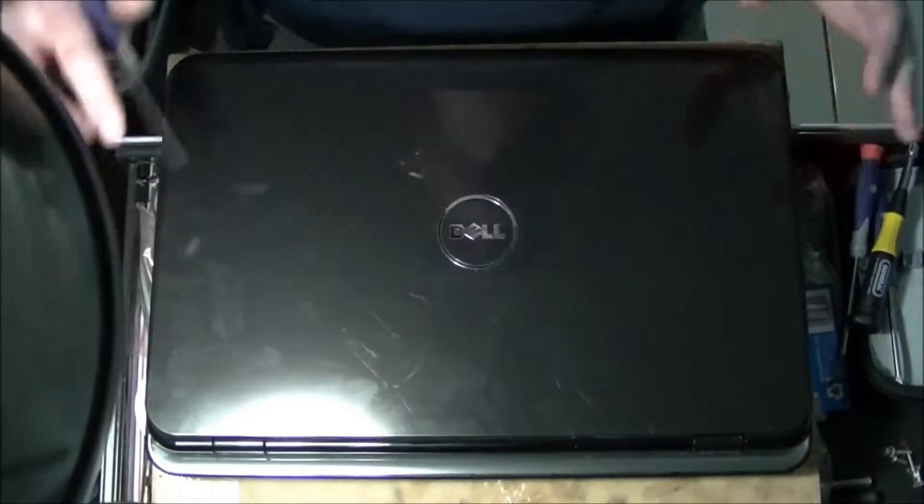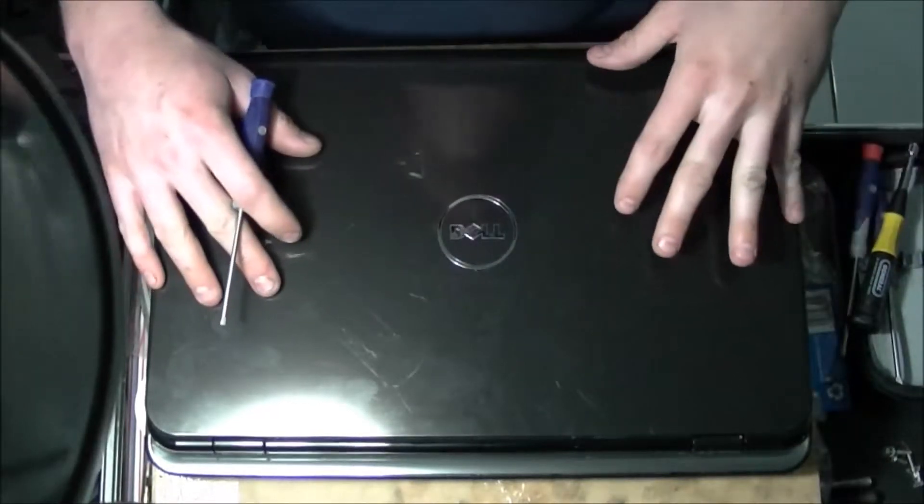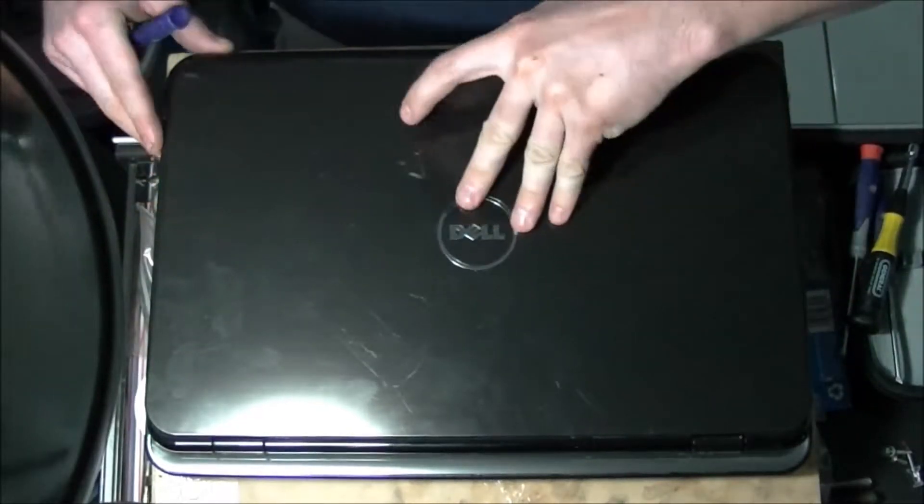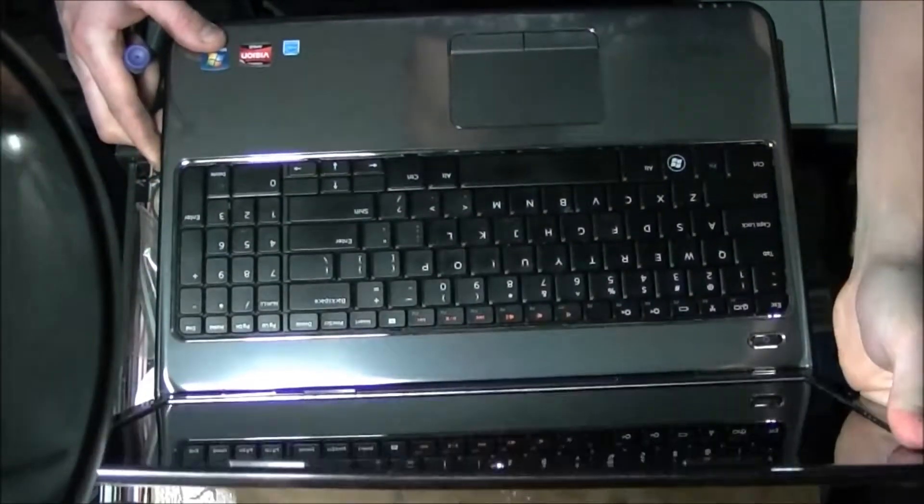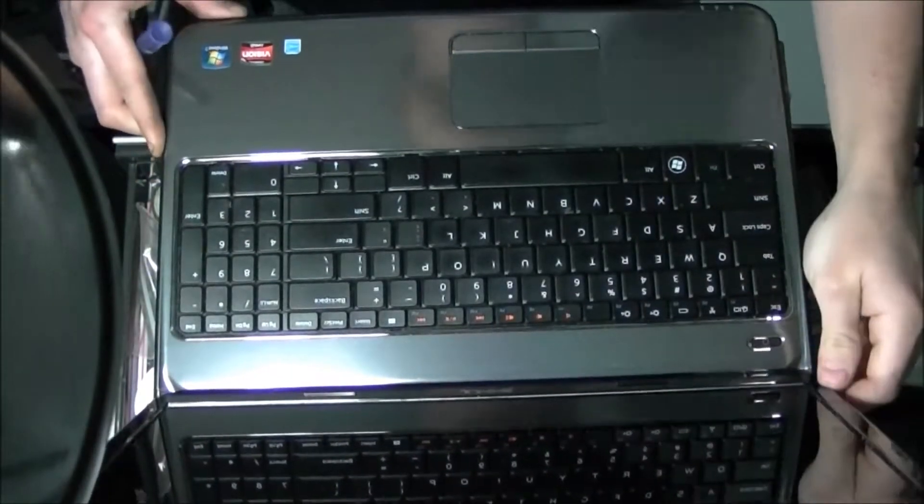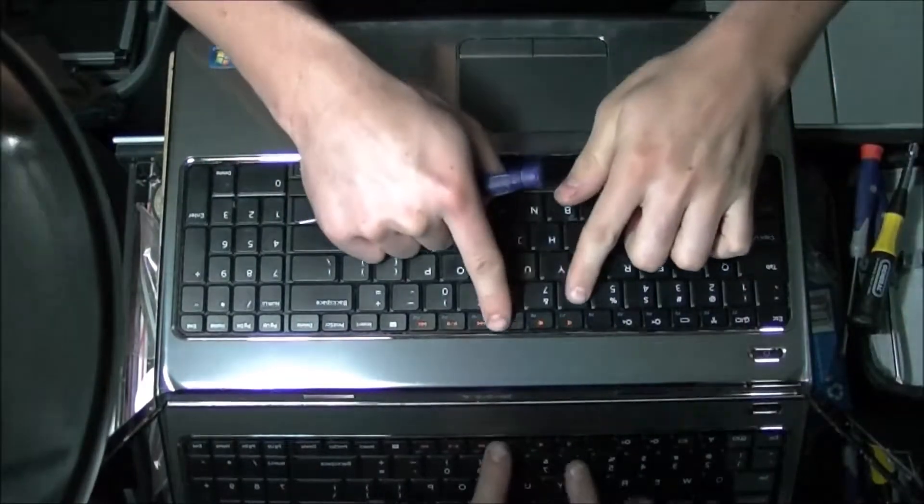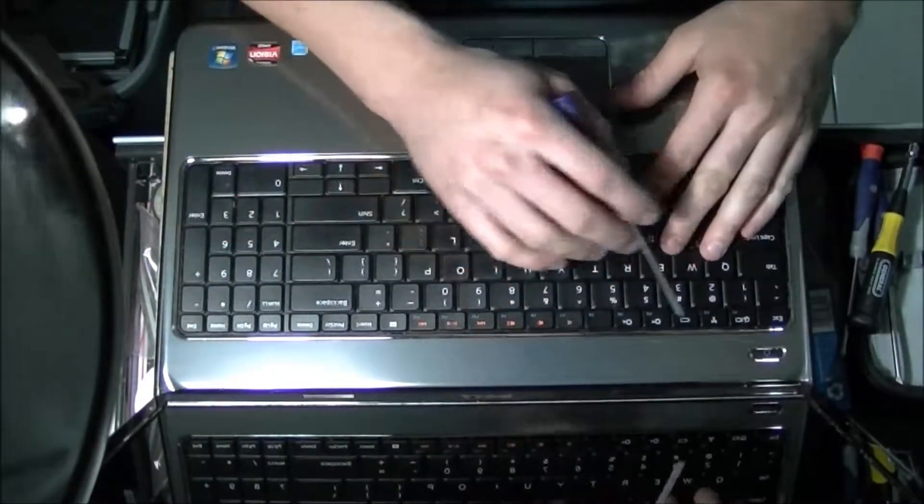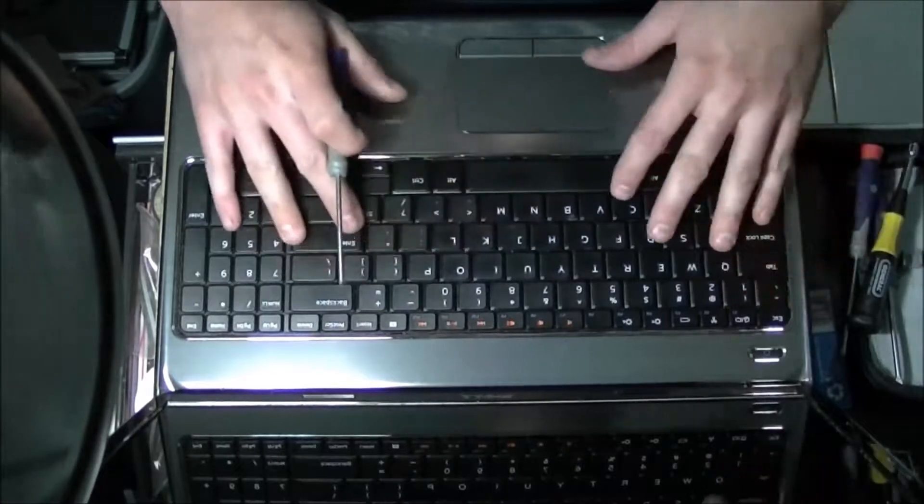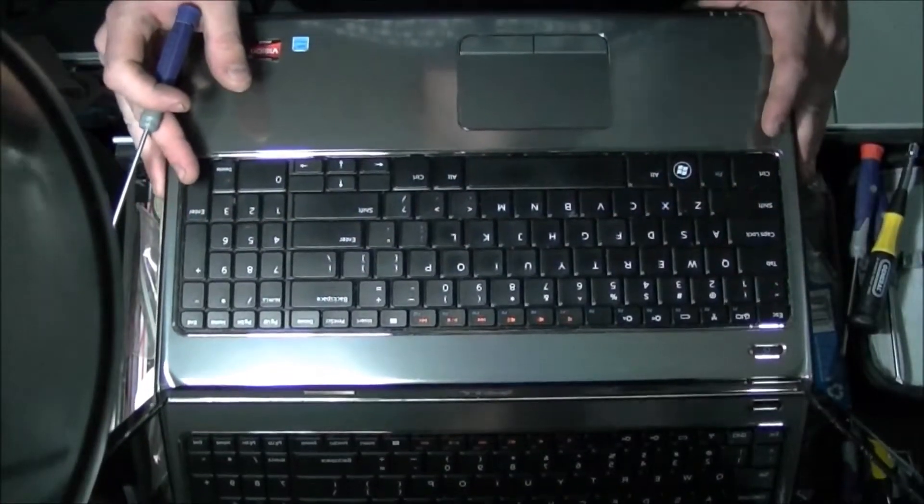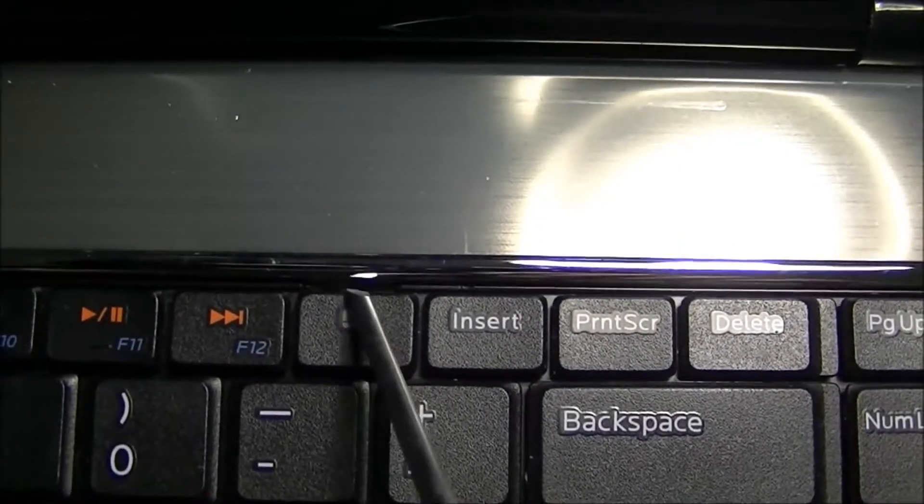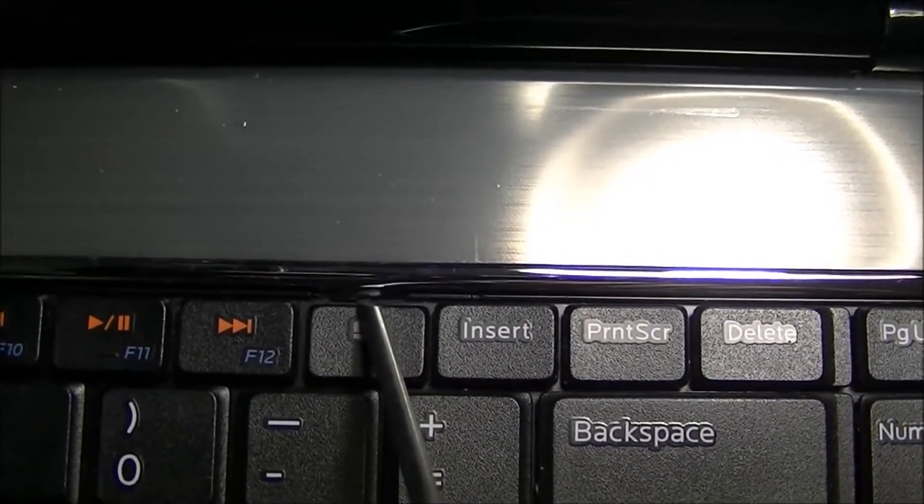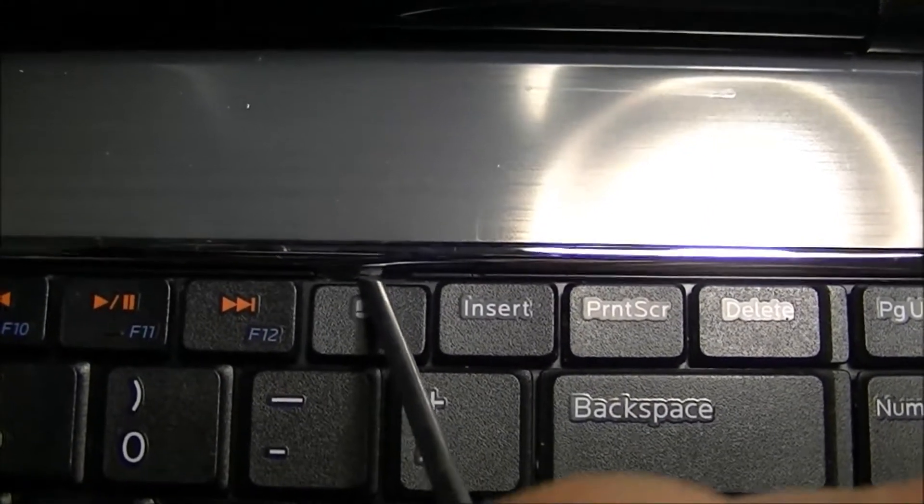Now that we have taken all the screws out of the bottom you're going to go ahead and flip the laptop over and open it up. Once we open it up right here in the very top there's going to be one, two, three, four little notches that are holding this keyboard in. Here's your better visual. Basically if you look right in here, push the key down, see those little pins? There's four of them.